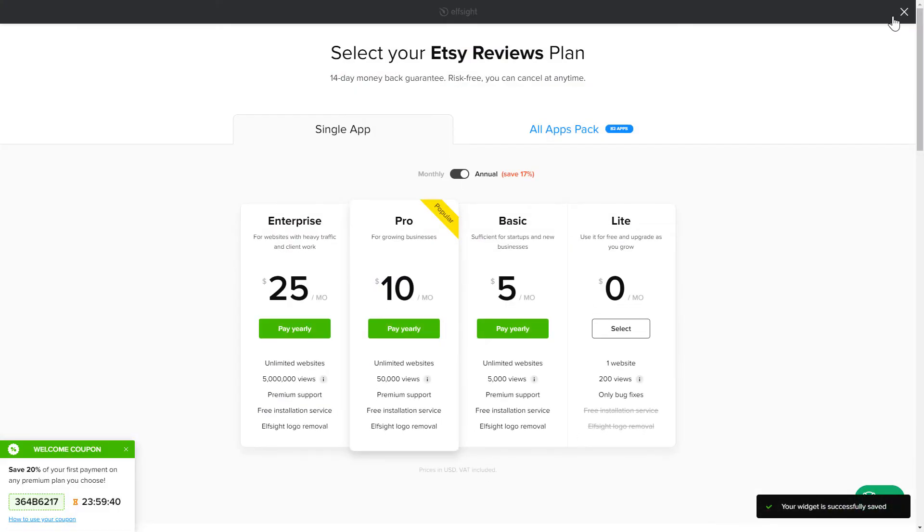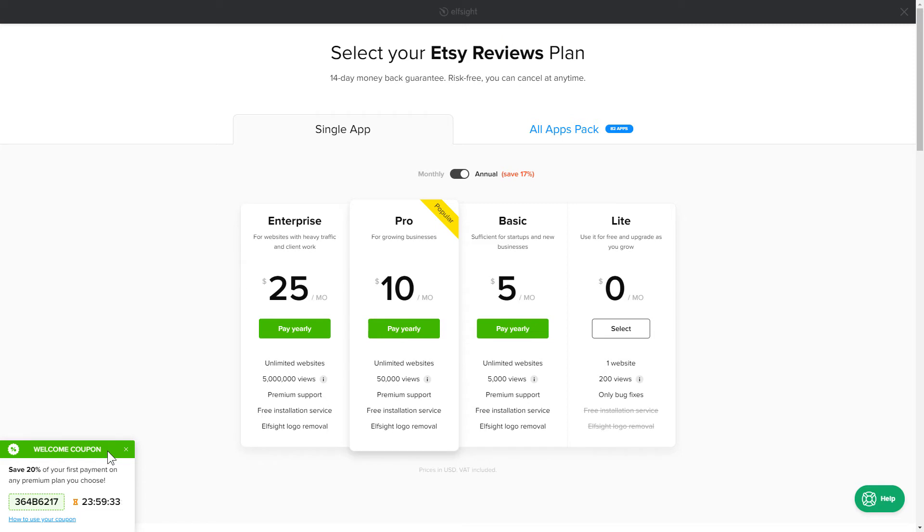The next step is to choose your subscription plan. You're very welcome to start with Lite. But keep in mind that your 20% discount is valid only for 24 hours.